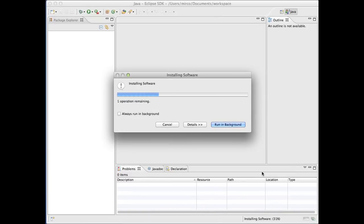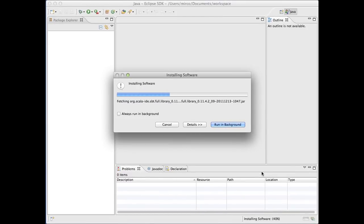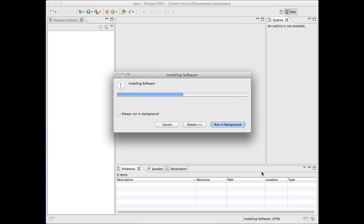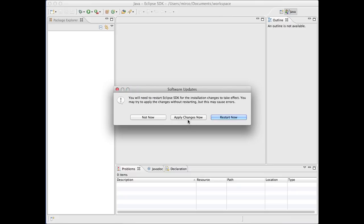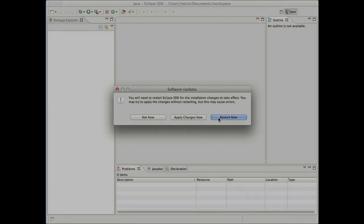The Eclipse installer will start by downloading the plugin's content. Depending on your internet connection, this operation may take some time to complete. Finally, restart Eclipse for changes to take effect.